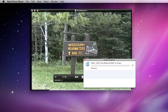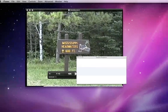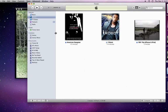Click Share and the video is exported to iTunes. Here it is in my Movies section.